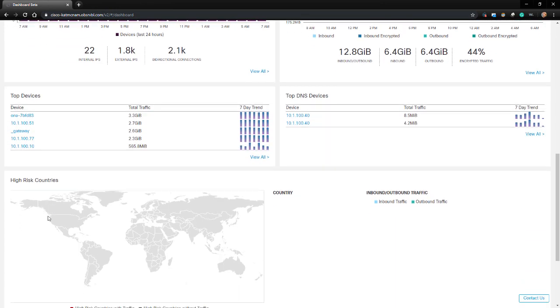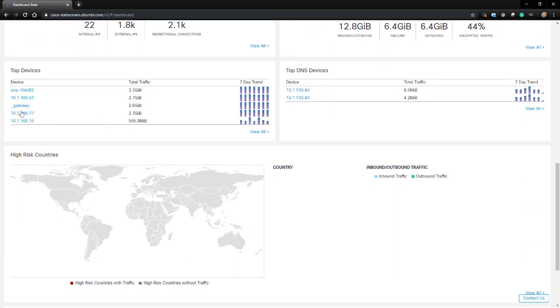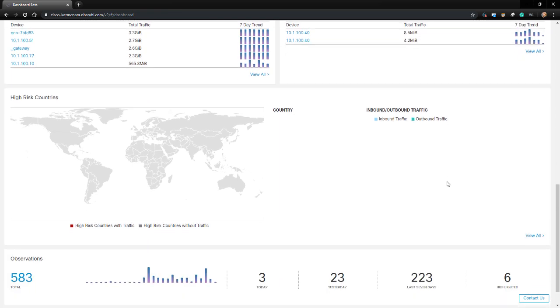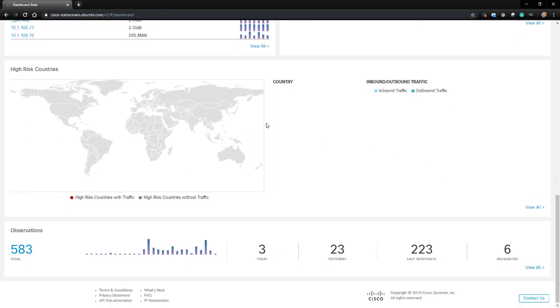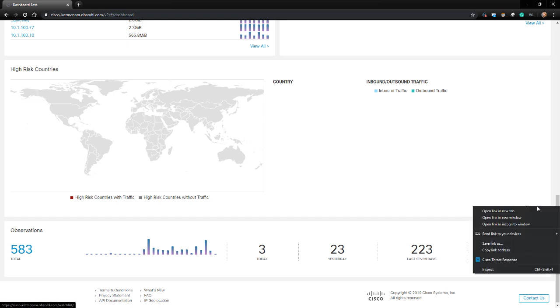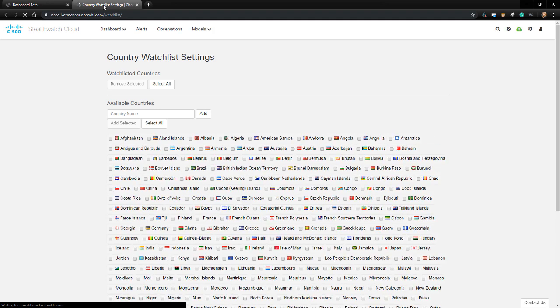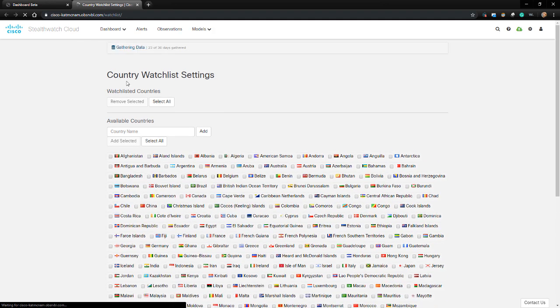Scrolling down, we can see the top devices, the total traffic, and the 7-day trend. Next to that is the top DNS devices or DNS servers. This shows the total traffic and 7-day trend as well for these devices. Below that is the High-Risk Countries widget. If we've defined High-Risk Countries and traffic has been detected coming or going from there, it would alert here. In my case, I haven't configured any High-Risk Countries, so this is blank.